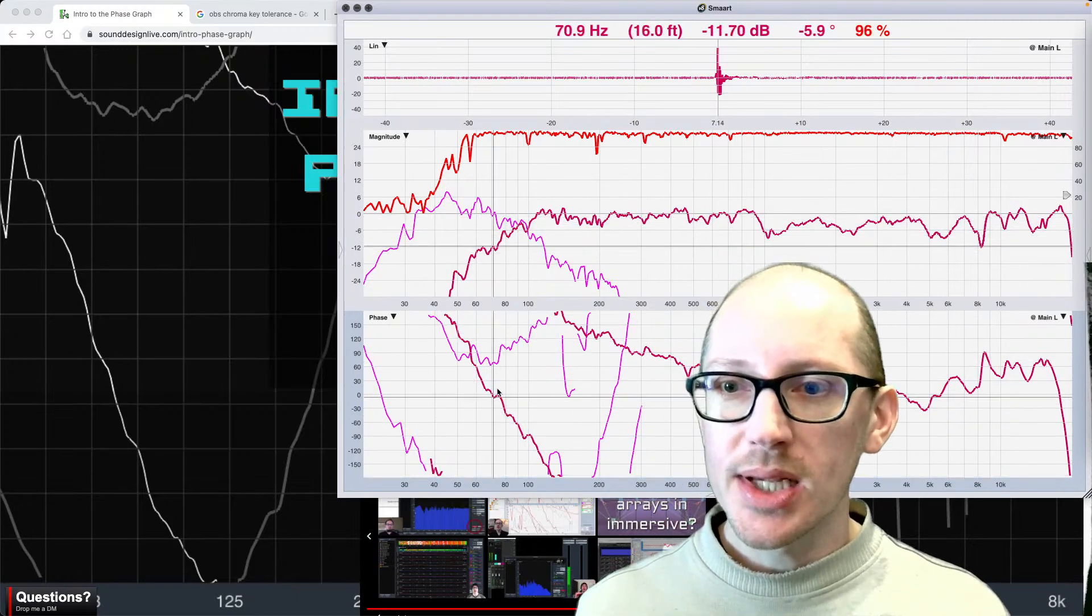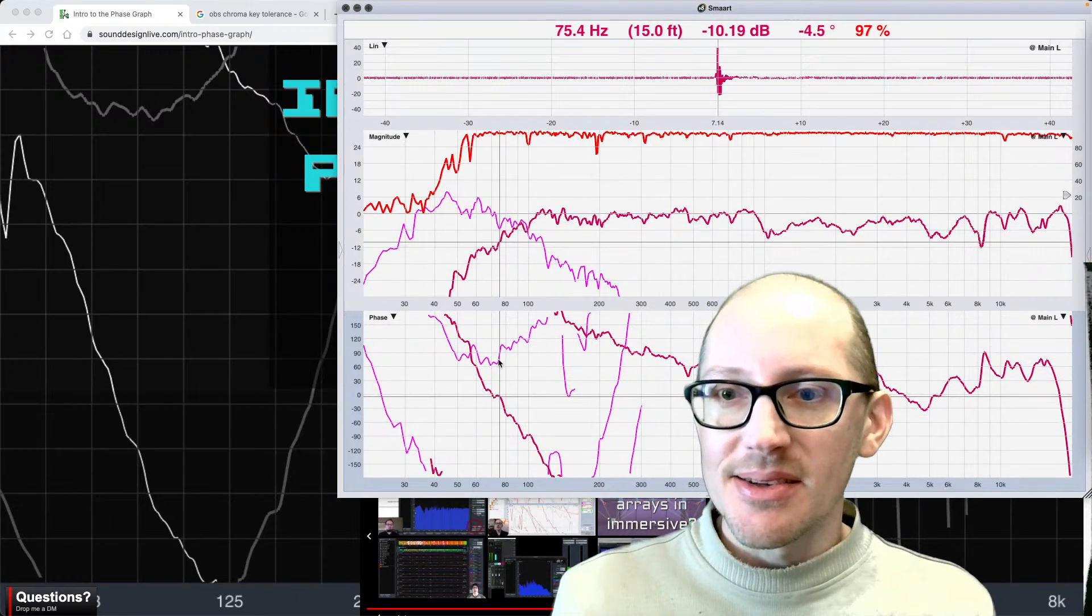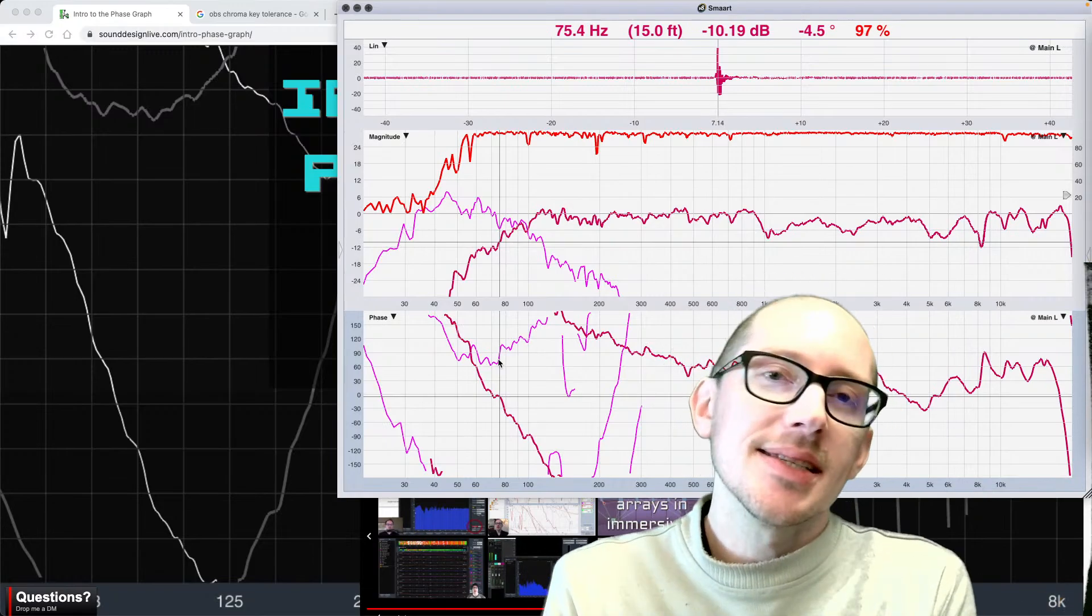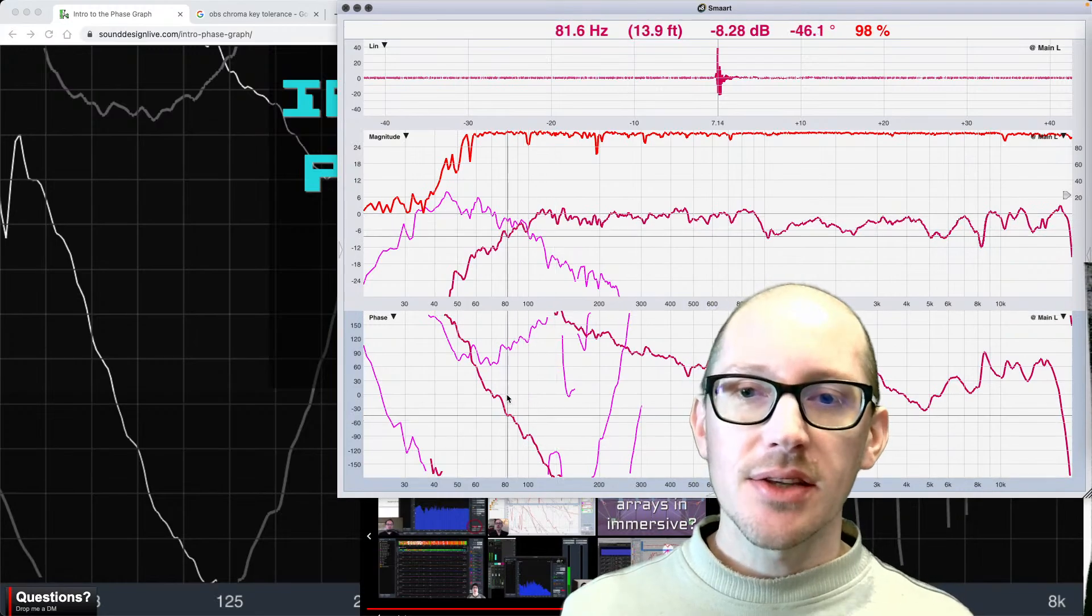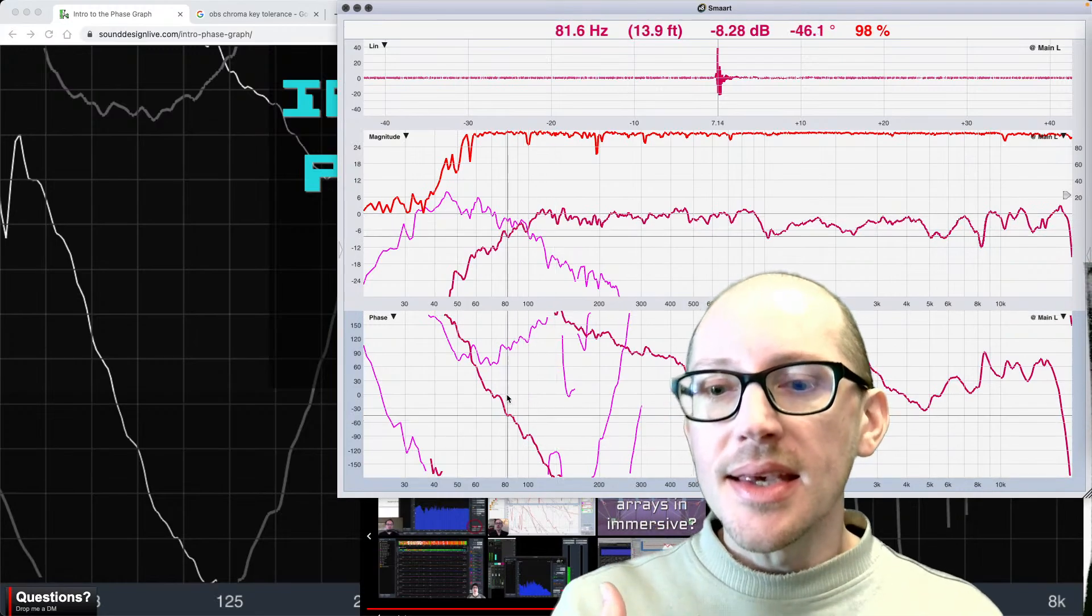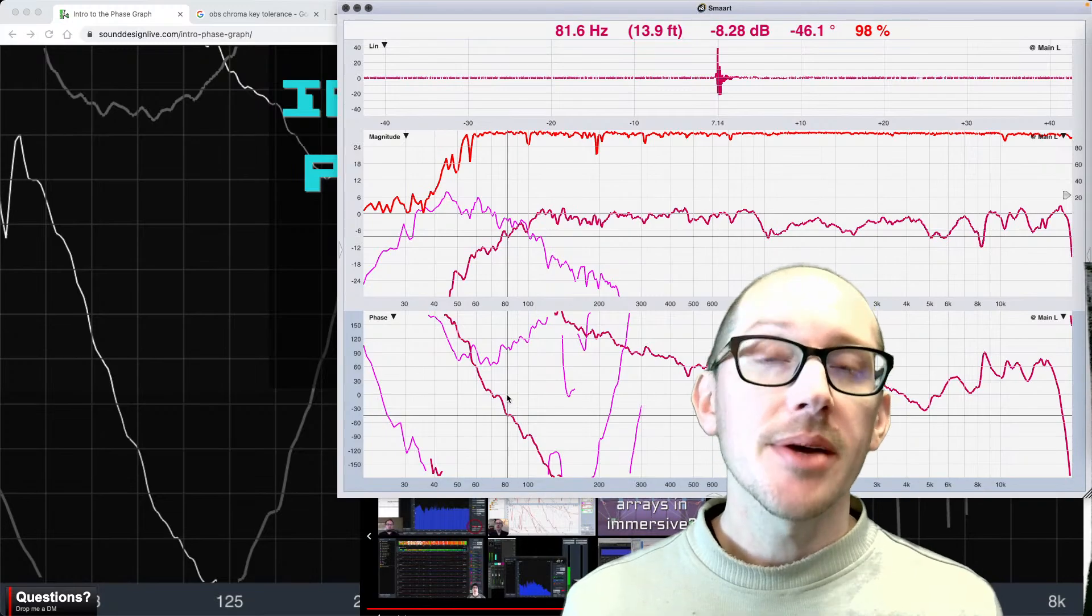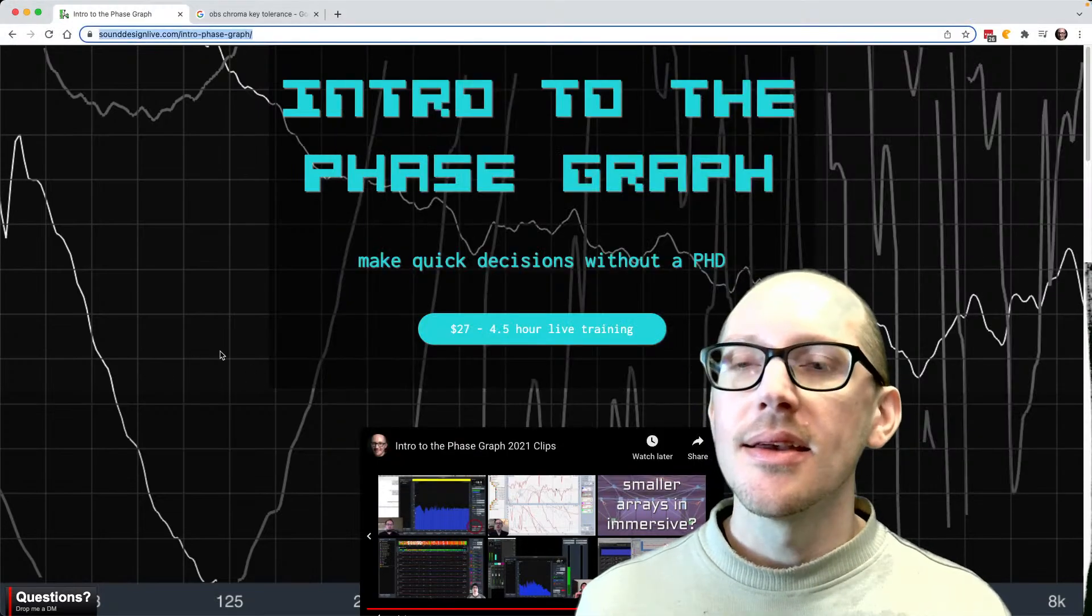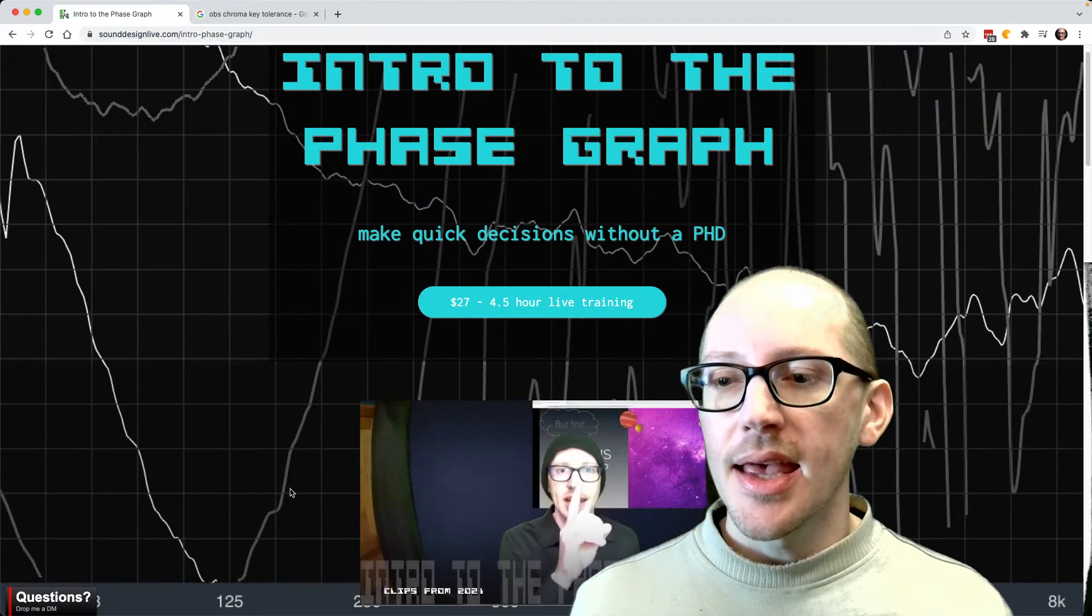How does that affect our work? How does that affect the audience, the musicians? How does phase affect the show? That's what we're going to be talking about at this next workshop that I have coming up in less than a week. It's called Intro to the Phase Graph.